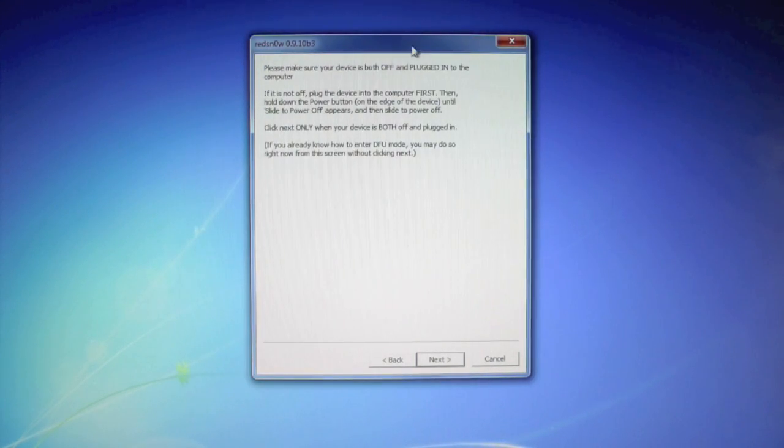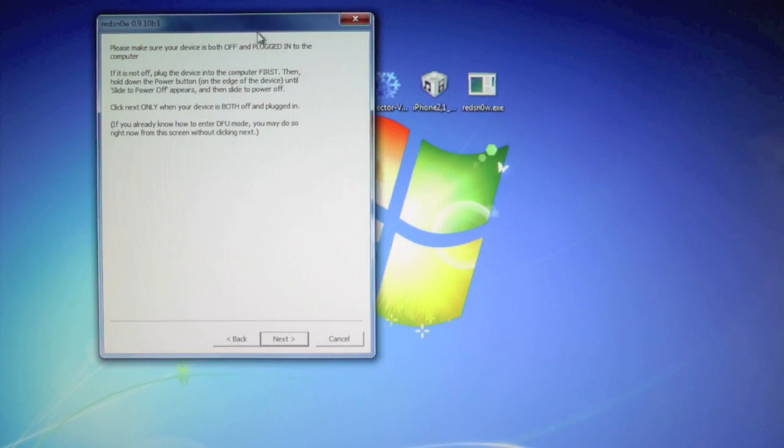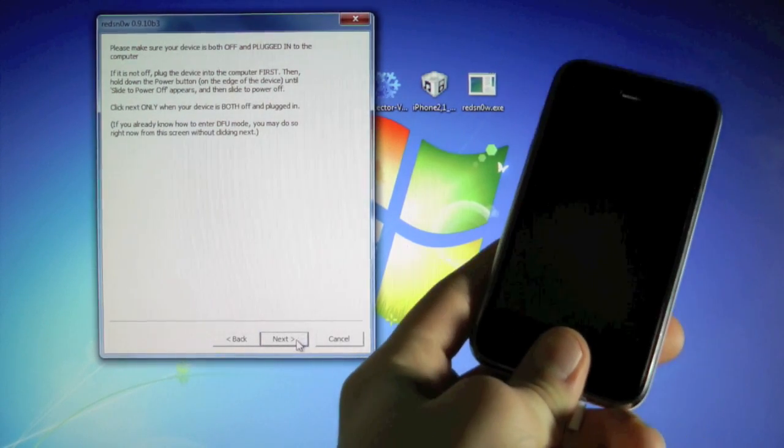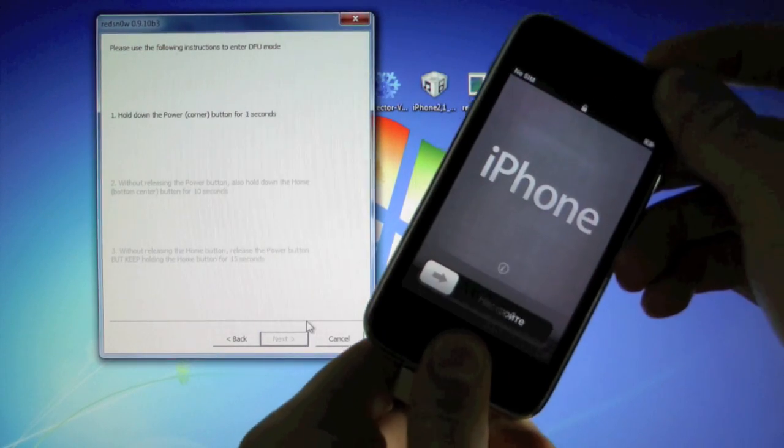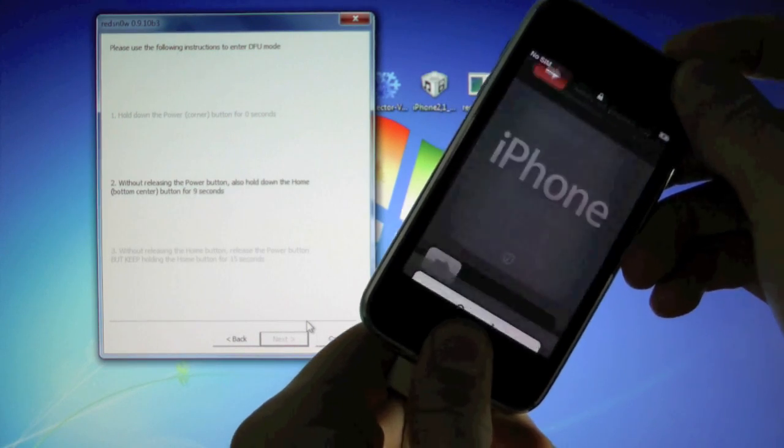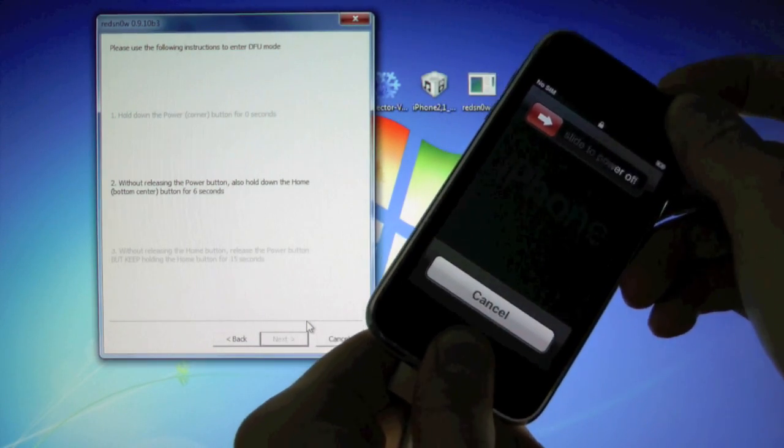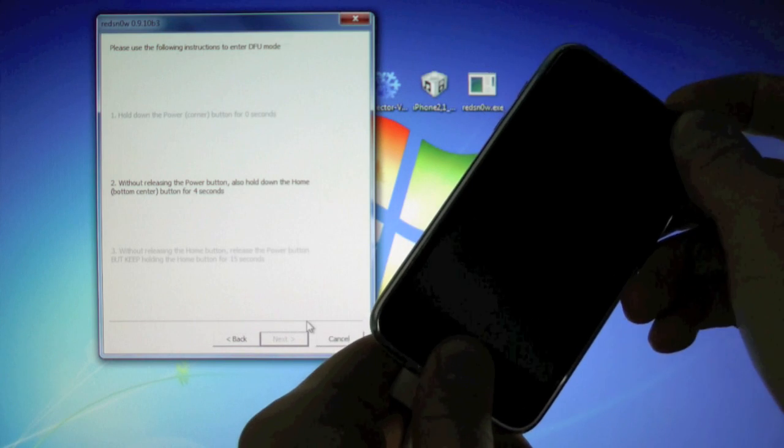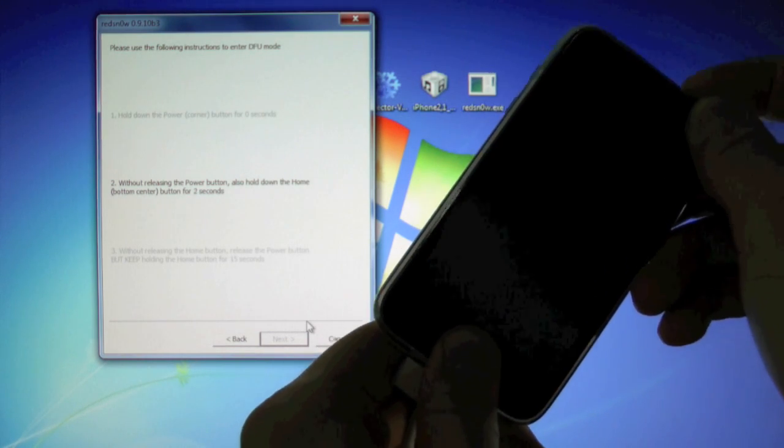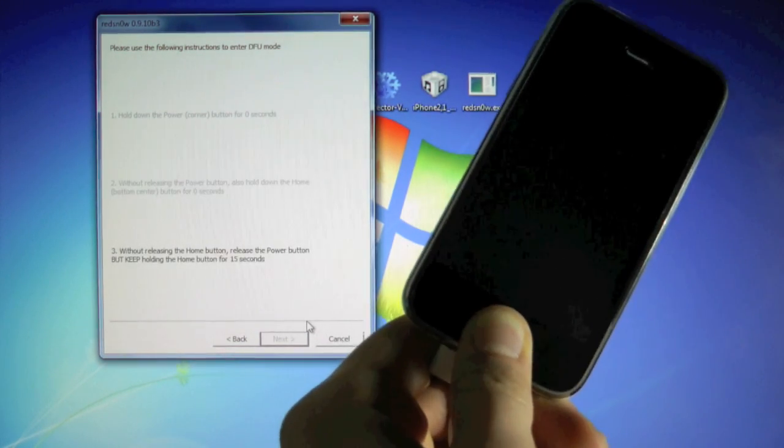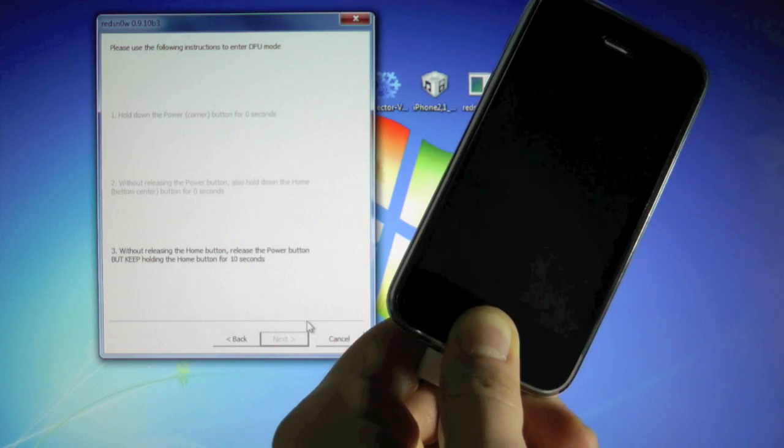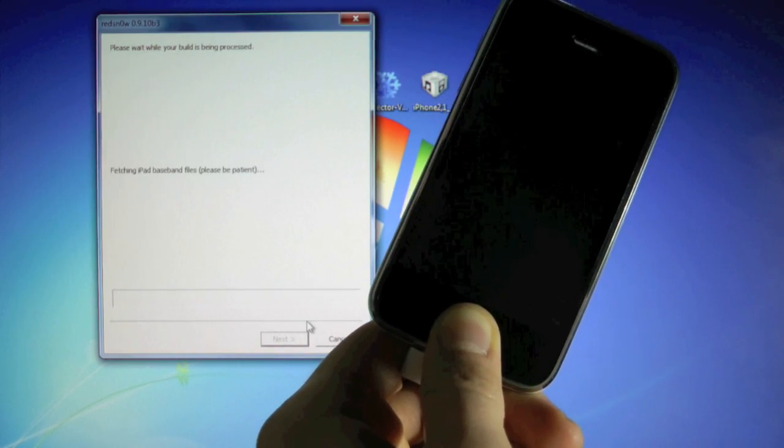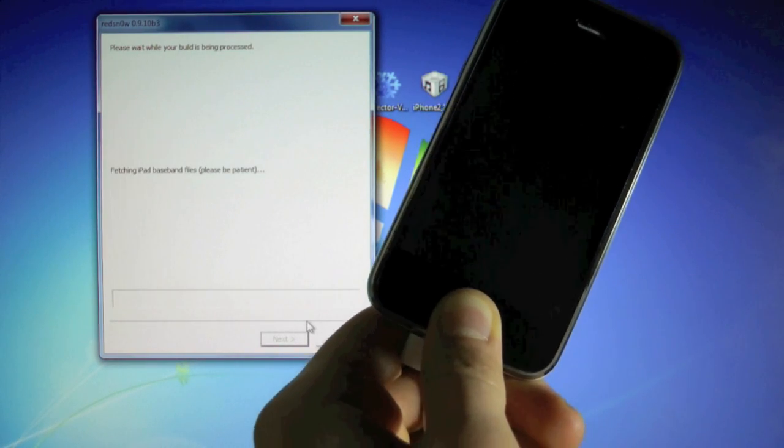Now we're gonna go ahead and put our iPhone into DFU mode. So click next. I'm gonna skip the power button step. So hold home and power for 10, 9, 8, 7, 6, 5, 4, 3, 2, 1. Let go of the power button and keep holding the home button. Now for some, holding the home button until you get the white screen helps a lot. If it doesn't work the first time, try that the next time.